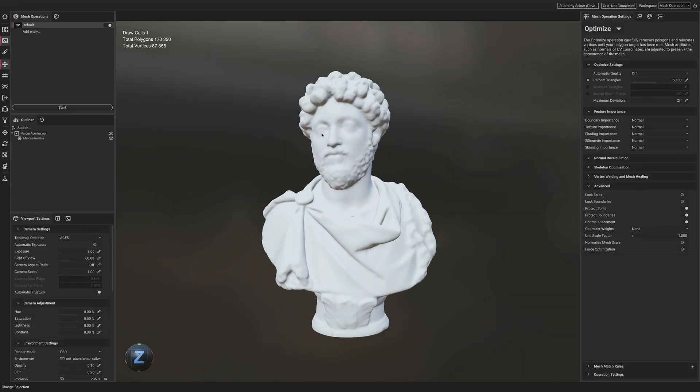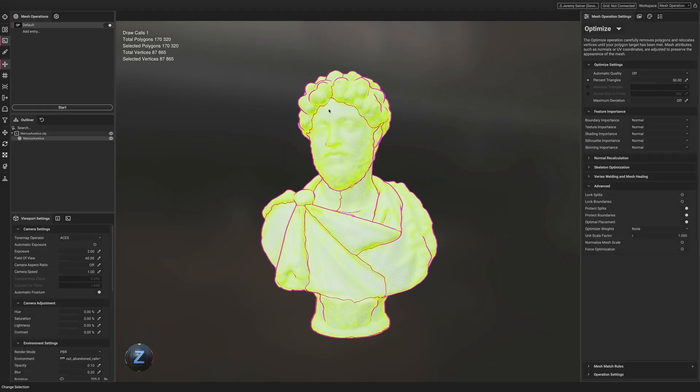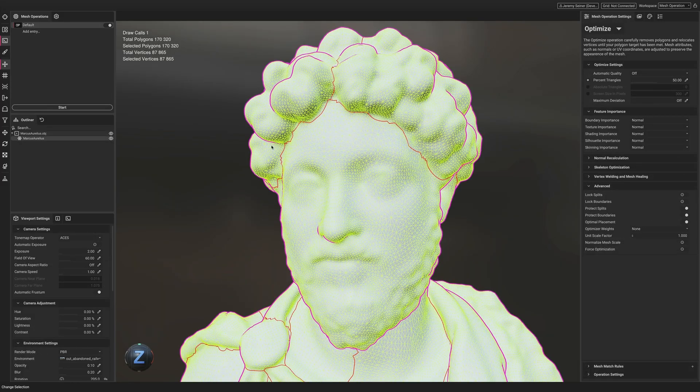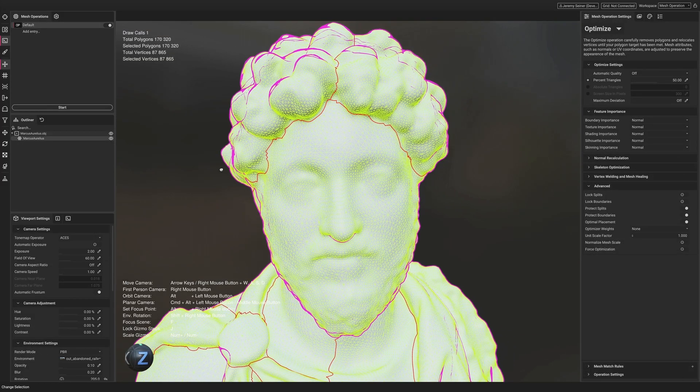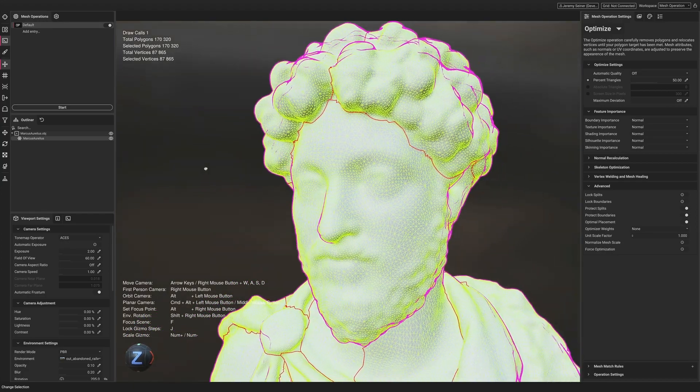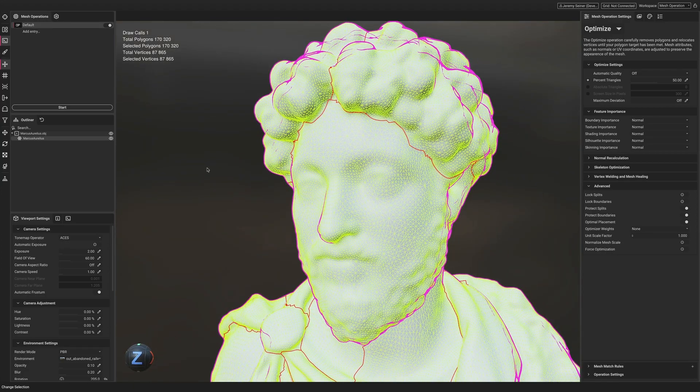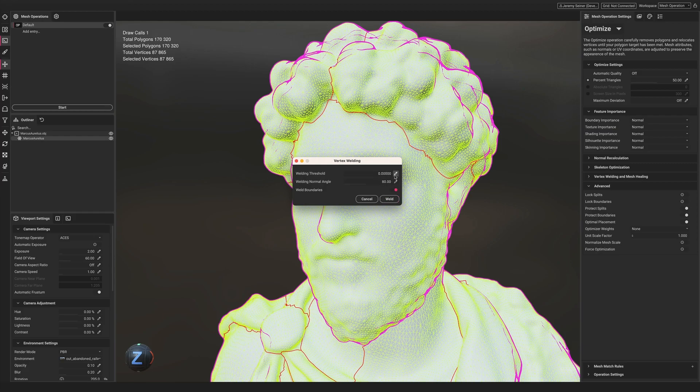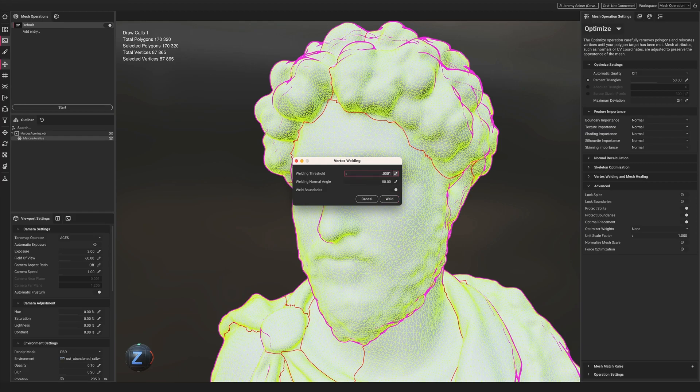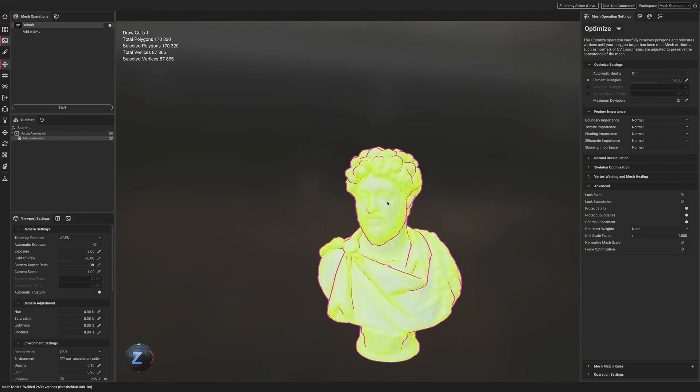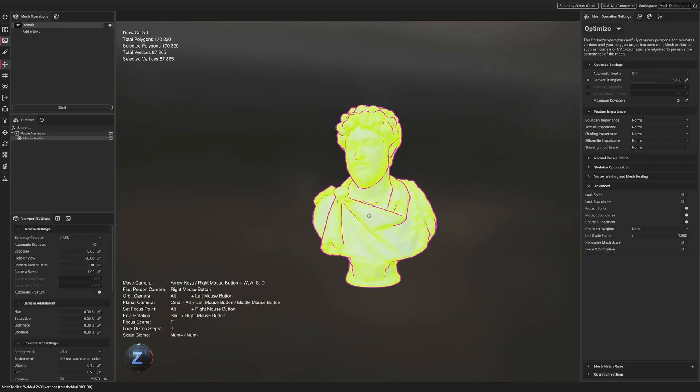The viewport now has an updated wireframe rendering feature, where the boundaries of a mesh are colored red. This is especially useful when dealing with CAD or scan data, making it easy to detect if patches of the mesh haven't been properly welded together.